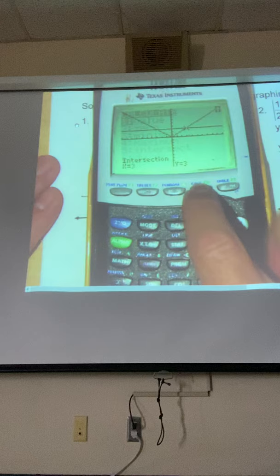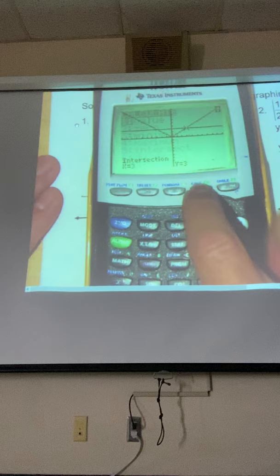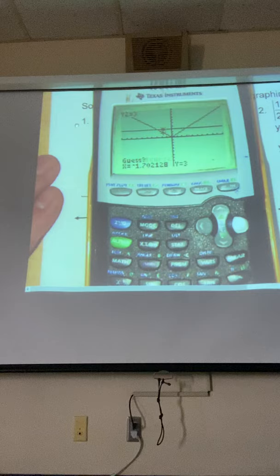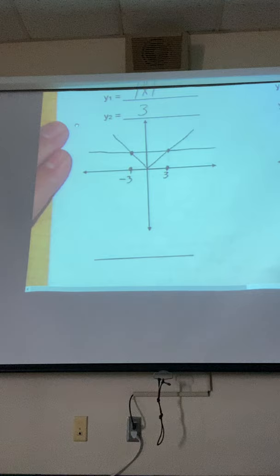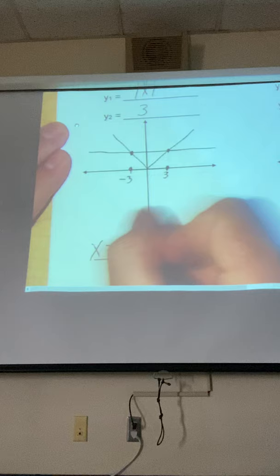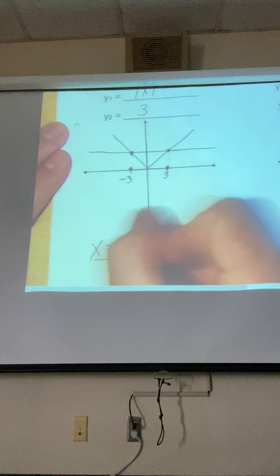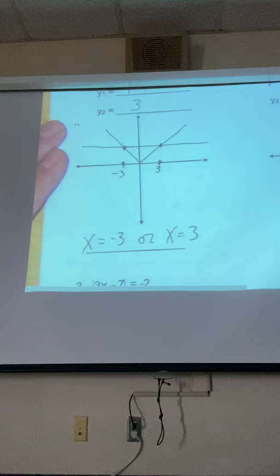So second, trace, intersect — take your cursor, move it over to the other side, just somewhere over there close. Hit enter three times and it tells you x is negative three. So I have two different answers: absolute value of x is equal to 3 when x equals negative three or when x equals positive three. Either one of those, when put into absolute value for x, would come out as a positive three.